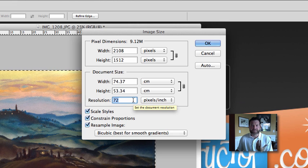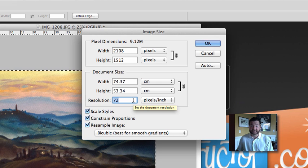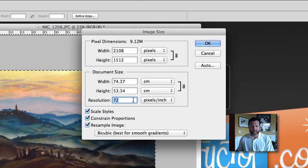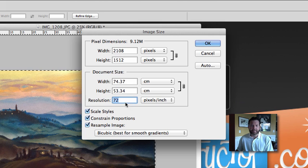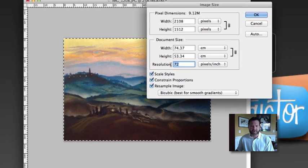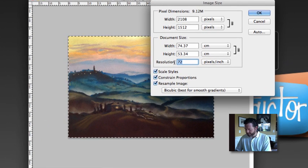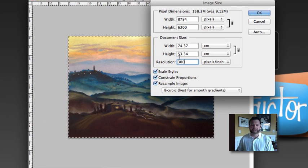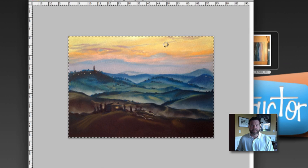That's a pretty small image. That's going to be pixelated when I try to print it out or when I try to share it with someone else. So I'm going to change this resolution to at least 300 pixels per inch and click OK.